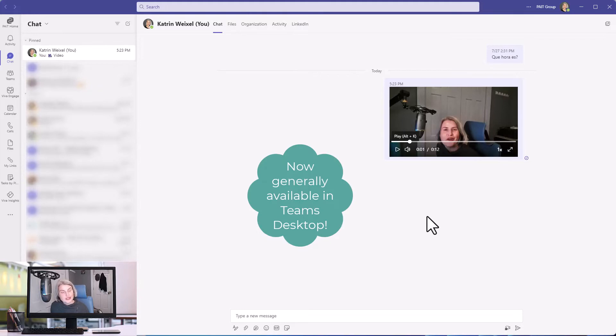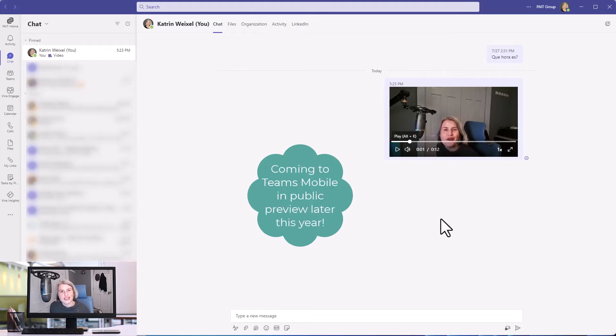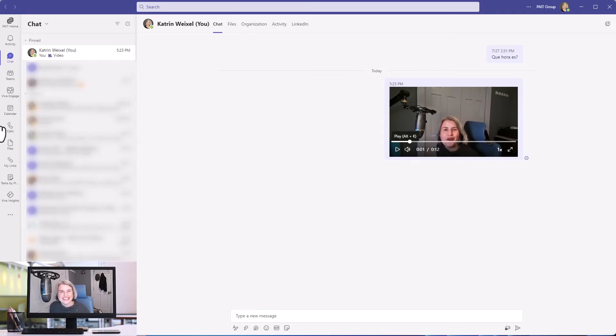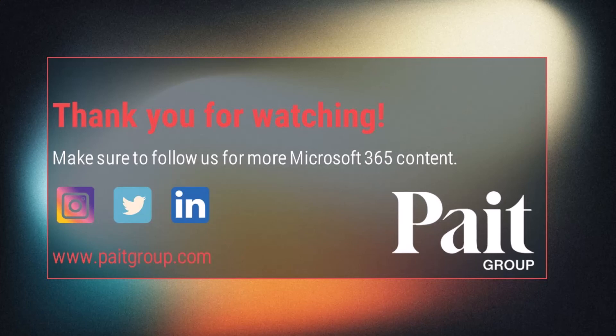So play with this when it starts rolling out in your tenant, and see what nice, warm, and fuzzy messages you can send to your colleagues. Thanks. I hope this helps. Thank you. Bye.